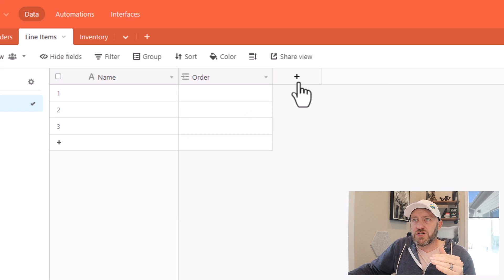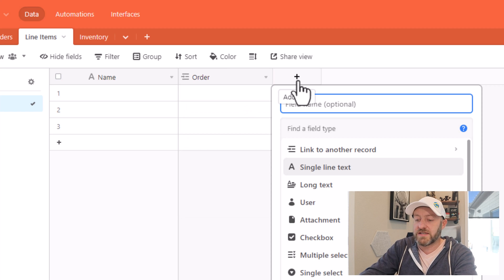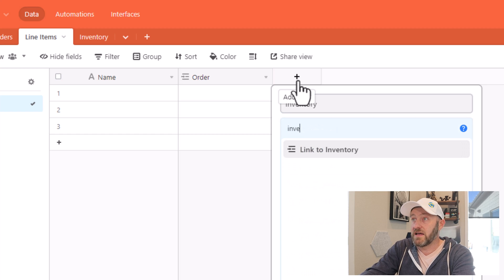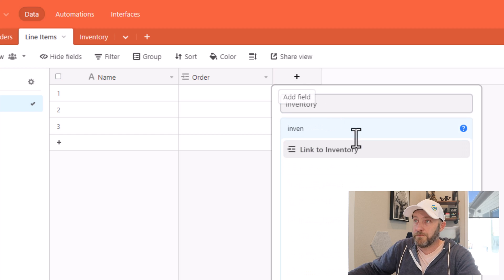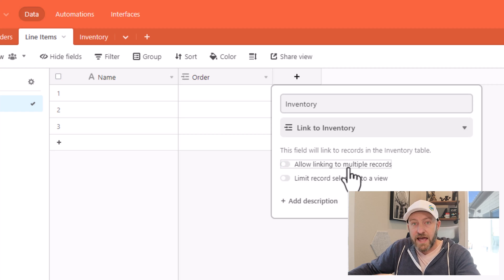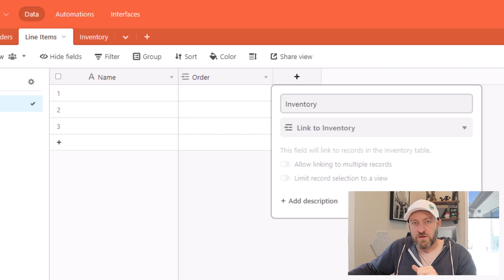Now I need to do the same thing for my inventory, because that's the other piece that it's reaching out to. So here's my inventory table, my link to it. And again, toggle off multiple records, create the field.